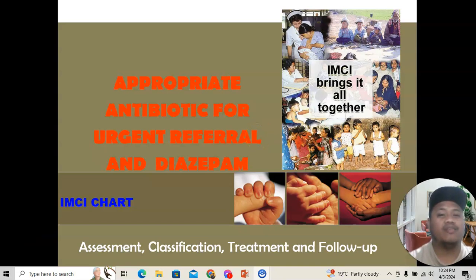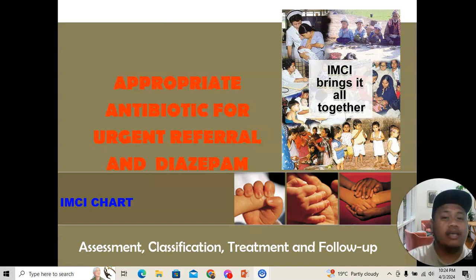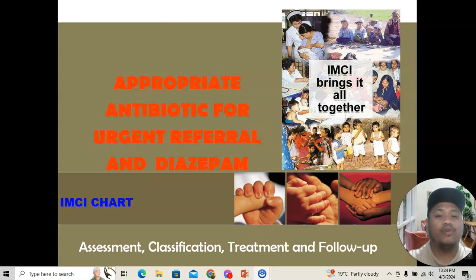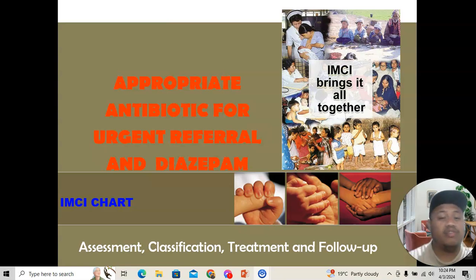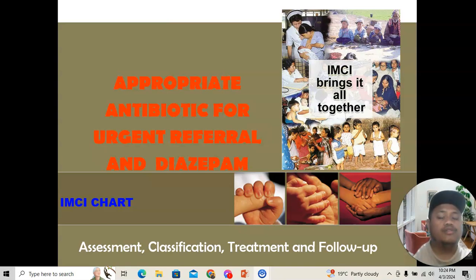Hello everyone, welcome back to our channel. For today's video, we are going to discuss the second part of the video series about IMCI. The first video is about the IMCI introduction, and I will be posting the link in our description box. Please watch that video first, as it covers the history of IMCI here in the Philippines and the target population — children under five years old, divided into young infant (zero to two months) and young child (two months to five years old).